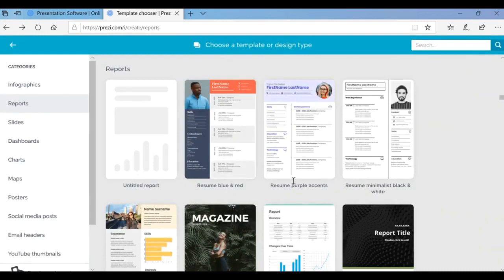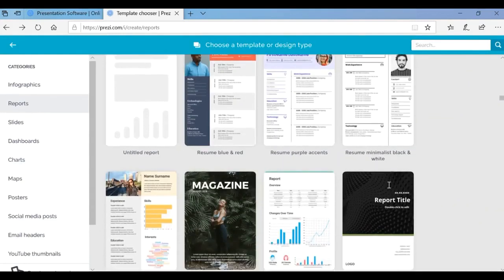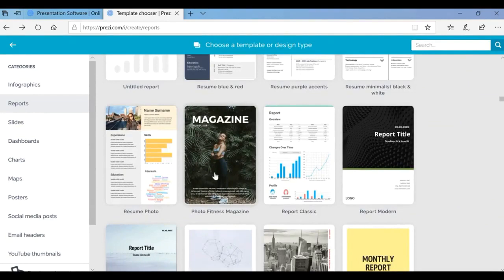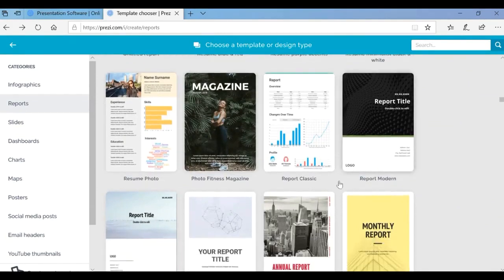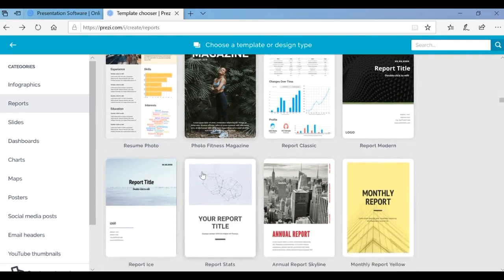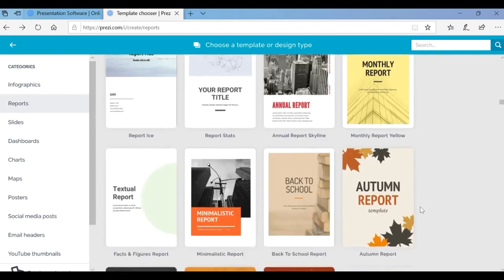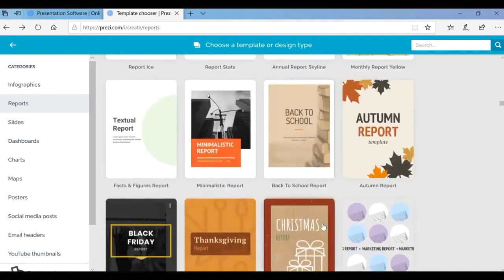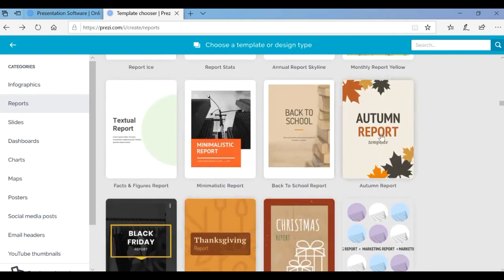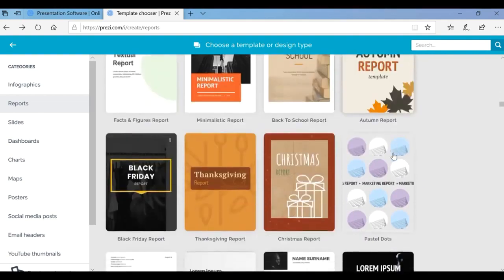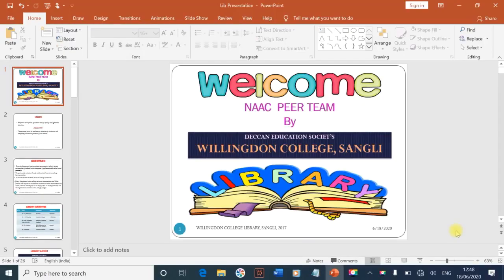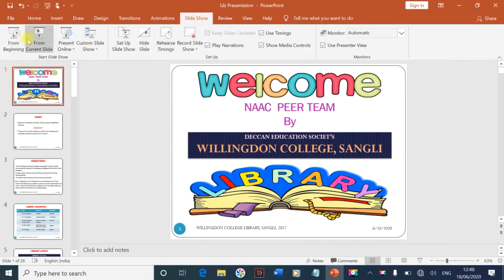Now I move towards the report template. In these ready graphical templates, different types of requirements are covered. Prezi provides us ready magazine templates with impressive front pages, monthly annual reports, textual reports, and more. You can explore it yourself.